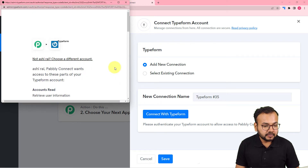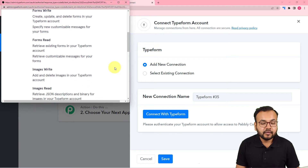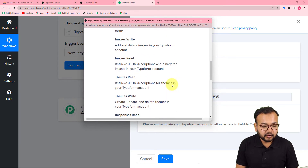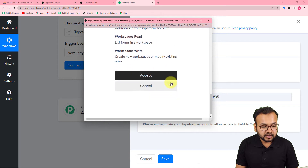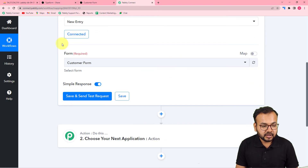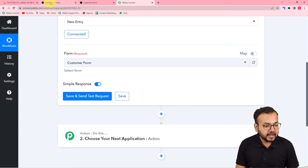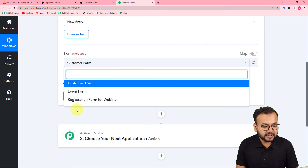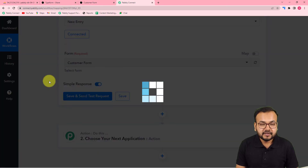It will bring you to the Typeform login window. Since I'm already logged in, it is just asking to give Pabbly Connect a few accesses, so click on 'Accept'. The authorization will be successful and we'll be connected with Typeform. Now it will ask for the form's name — my form is called 'Customer Form', so select it from the list.